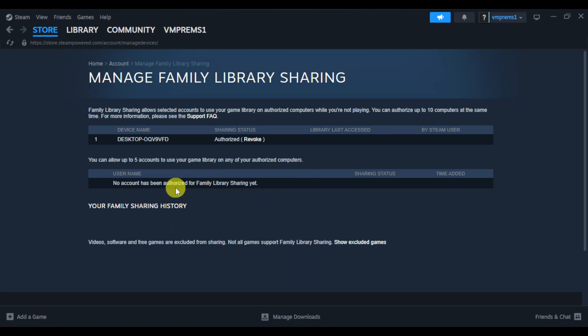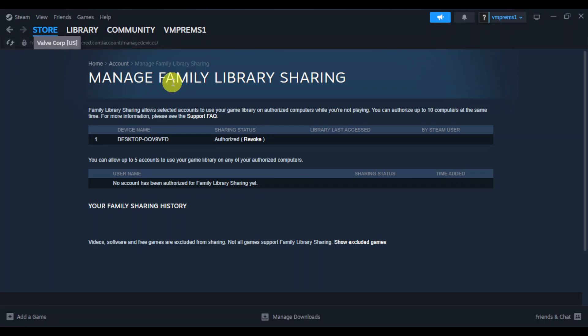Head over and log into them this way. Refresh it in order to get the library options that you can share with these friends. That's how you share games on Steam. Thank you for watching and I hope this video helped you out.